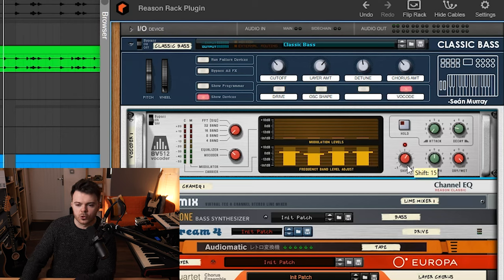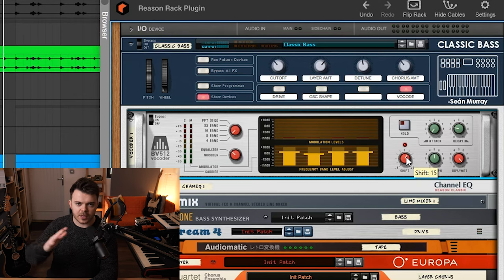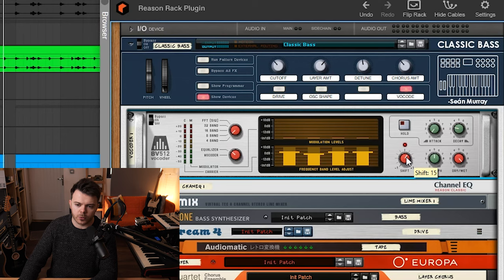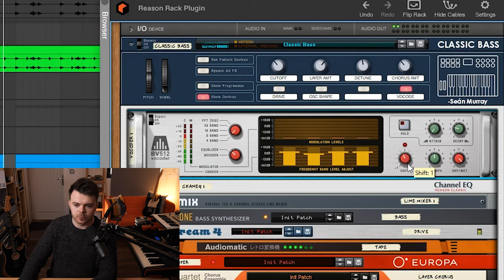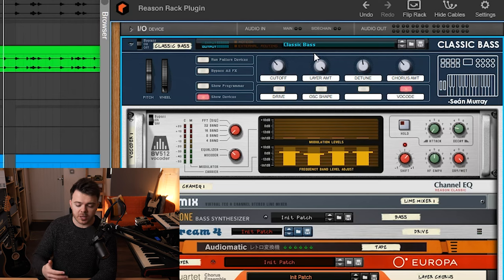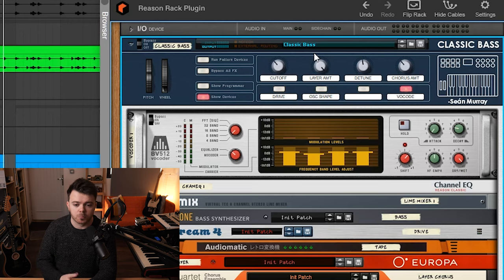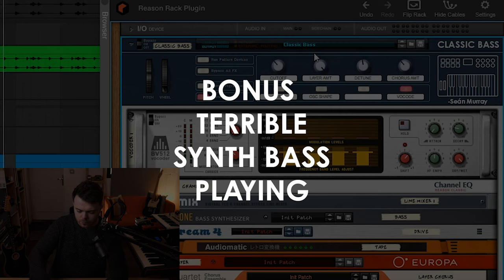And this shift control here kind of adjusts like it kind of sounds like a phase shift throughout the frequencies which sounds really cool. So adding the vocoder and increasing the layer amount can kind of add some different vibe to what otherwise would be like a really simple kind of Moog style patch.